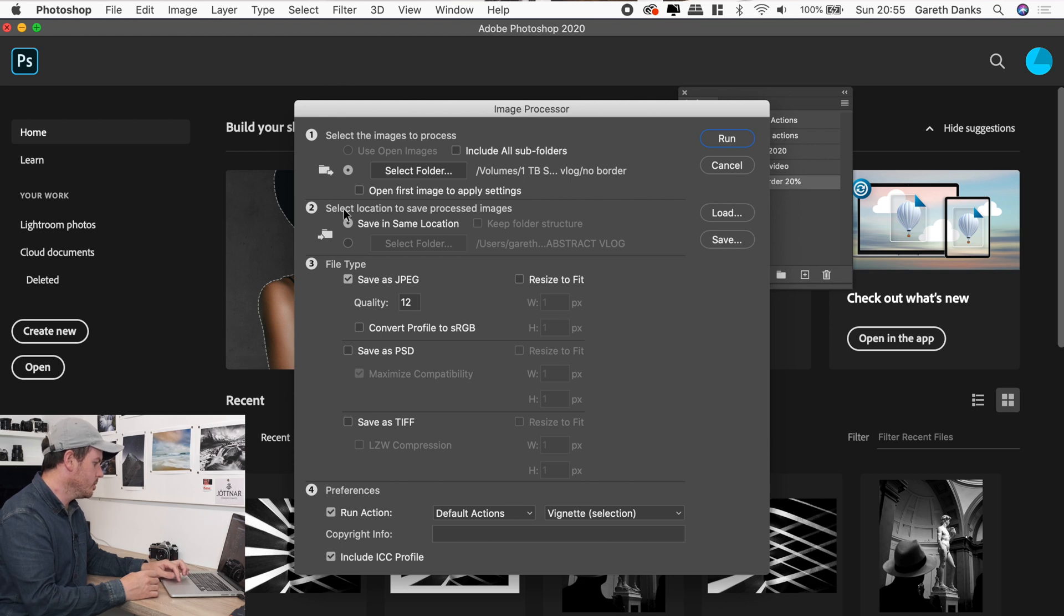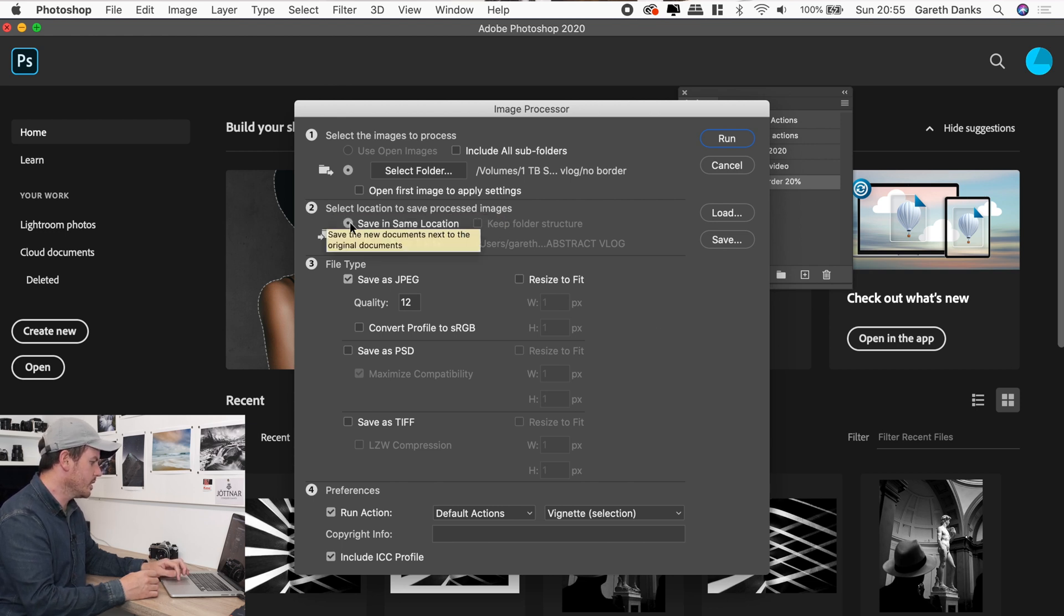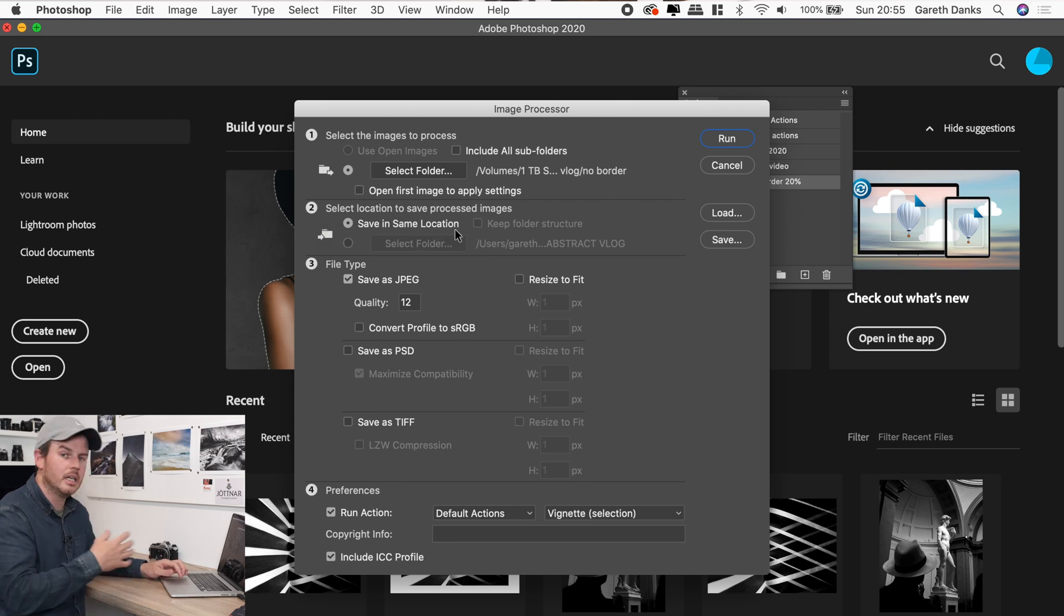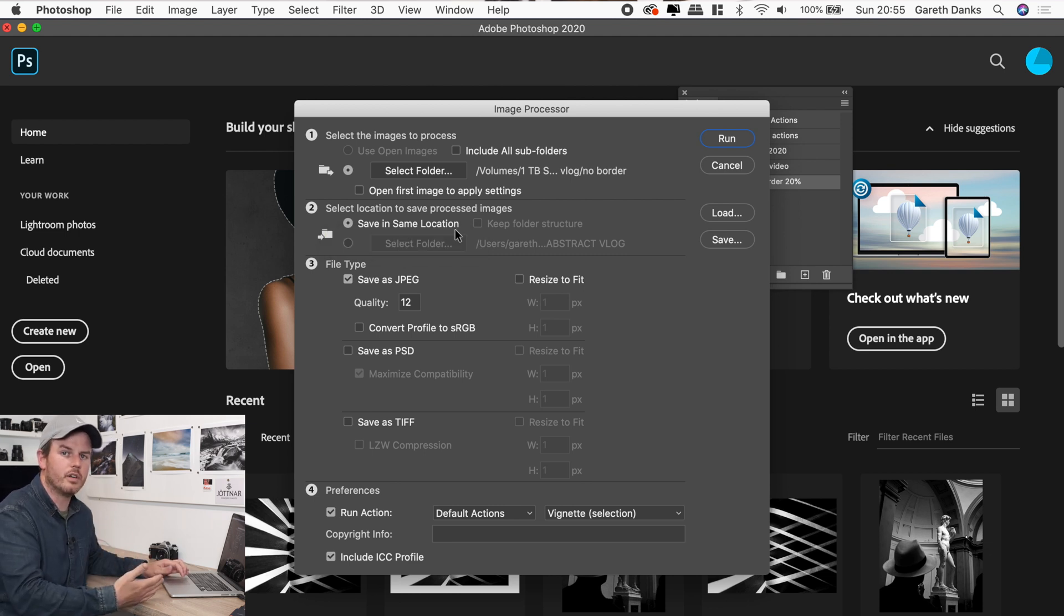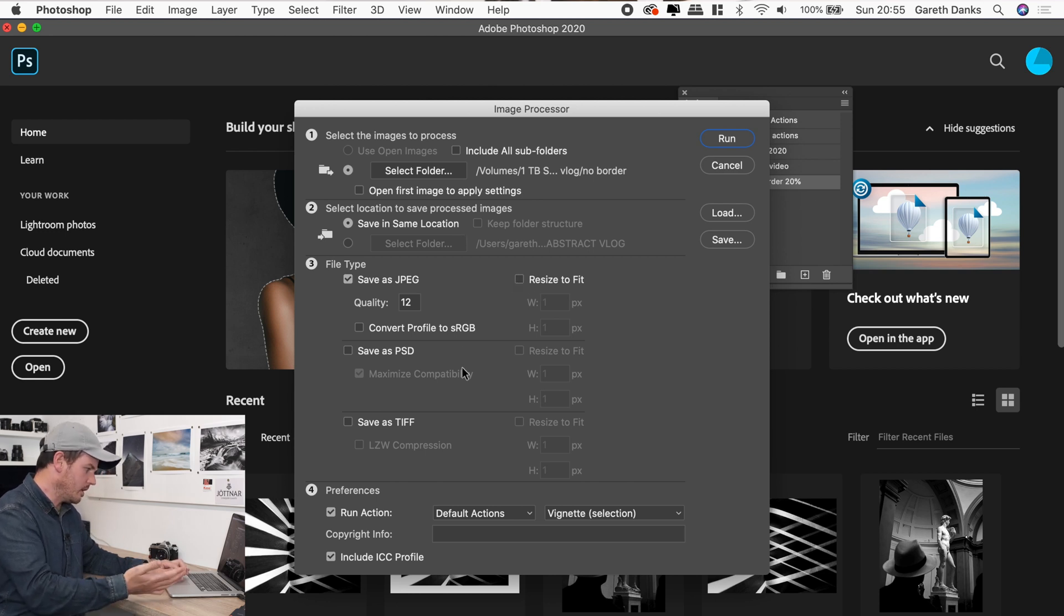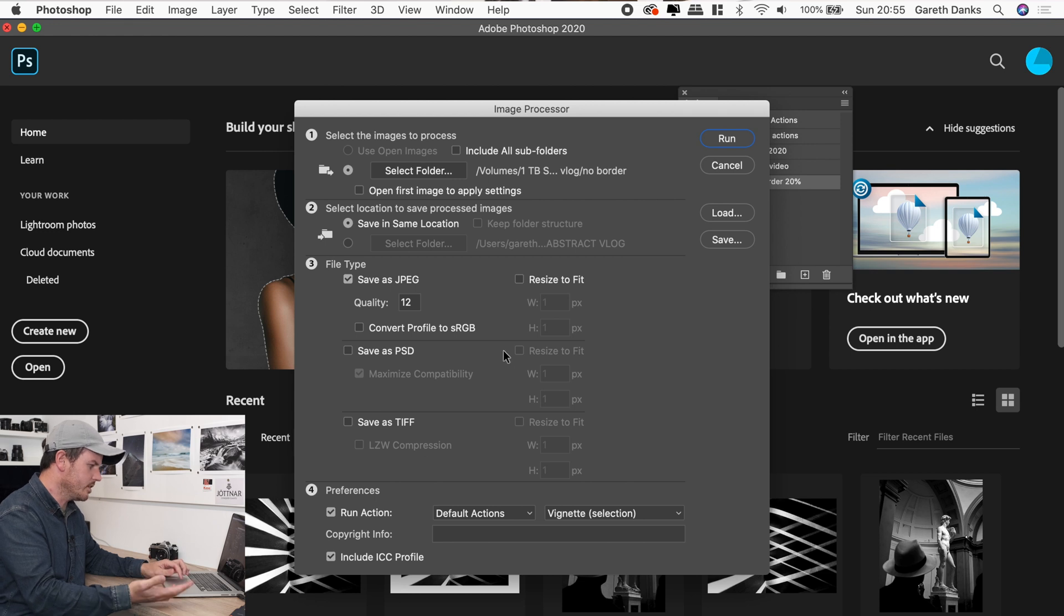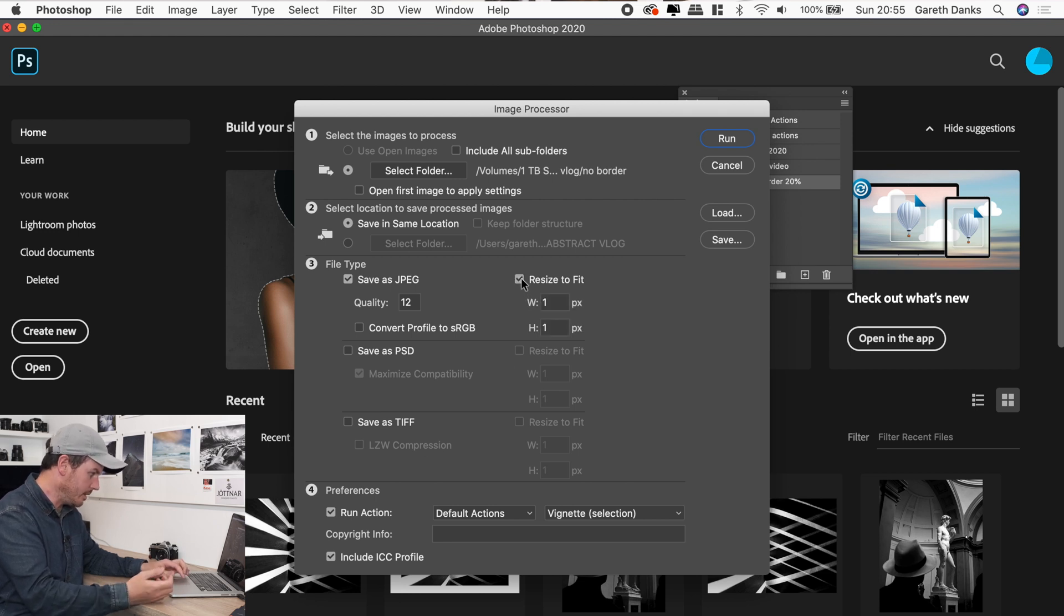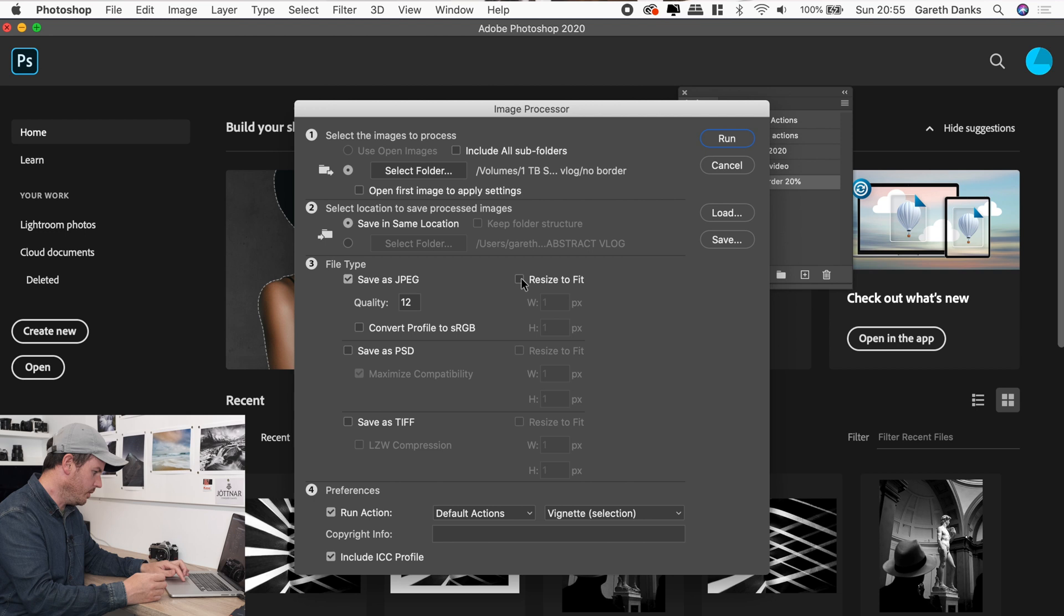It says number two, select location to save processed images. Well, it's going to save them in the same location in a sub folder in the original folder. So that keeps everything simple. We know where they're going to be. And obviously then if you need to resize them for anything, Instagram, whatever you wanted to do, you could obviously do that there. We don't want to do that.